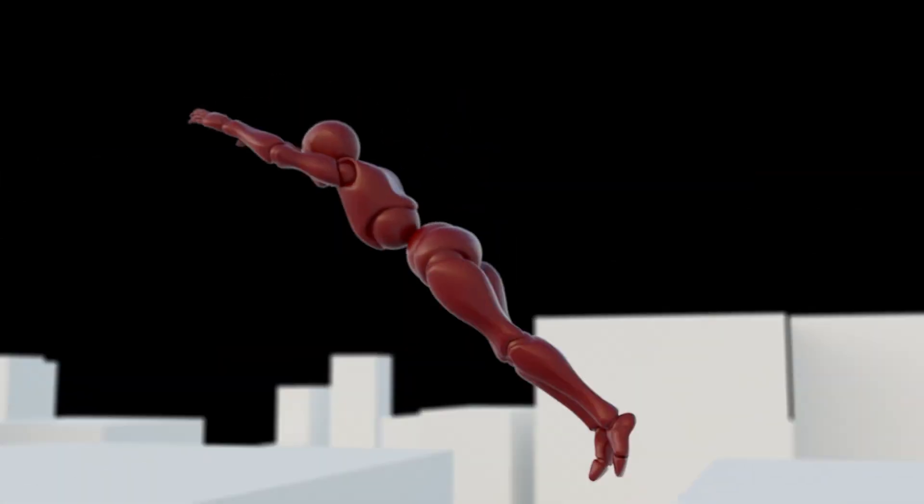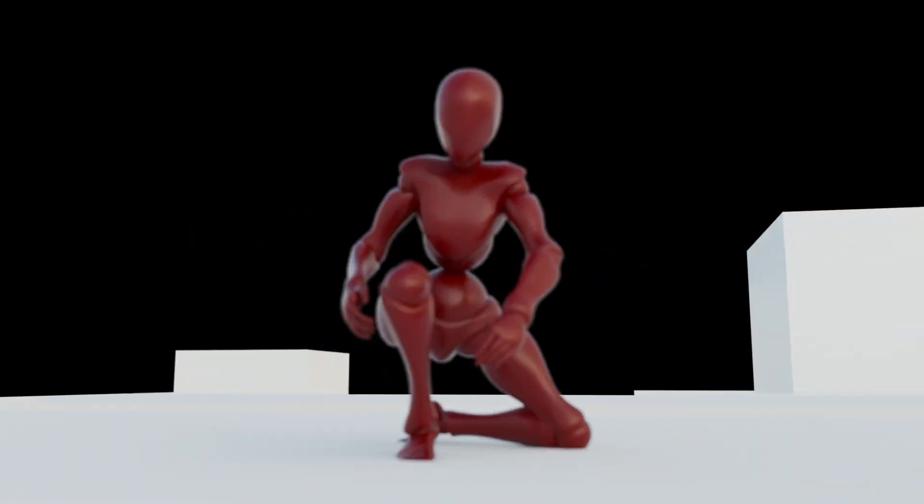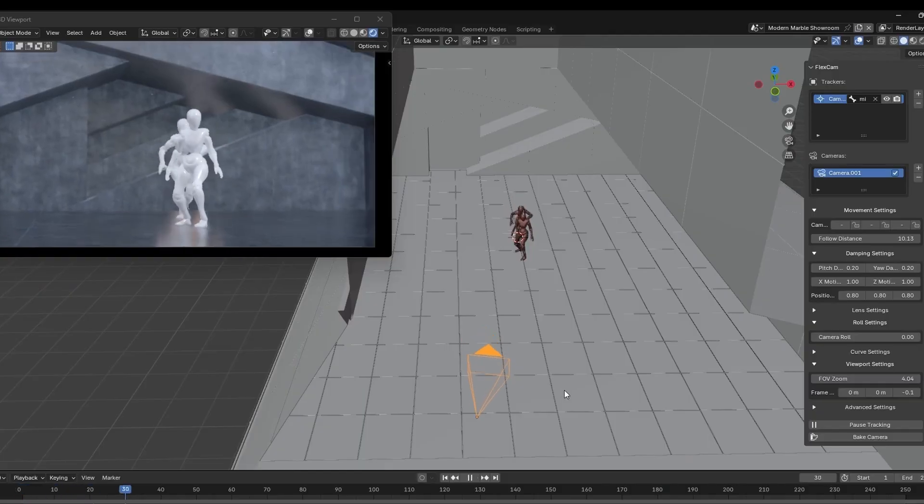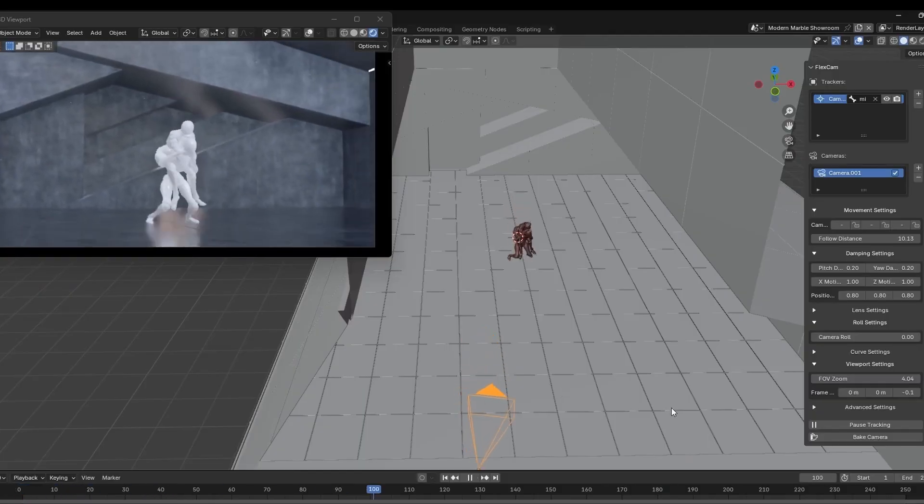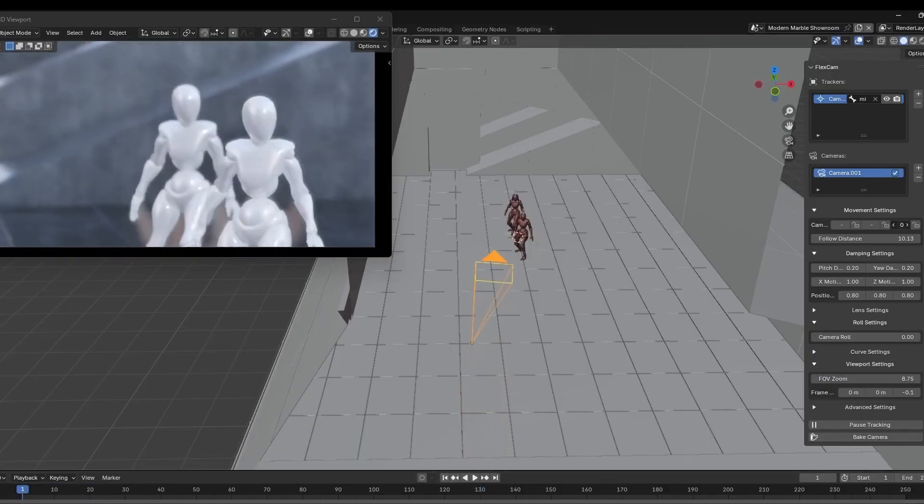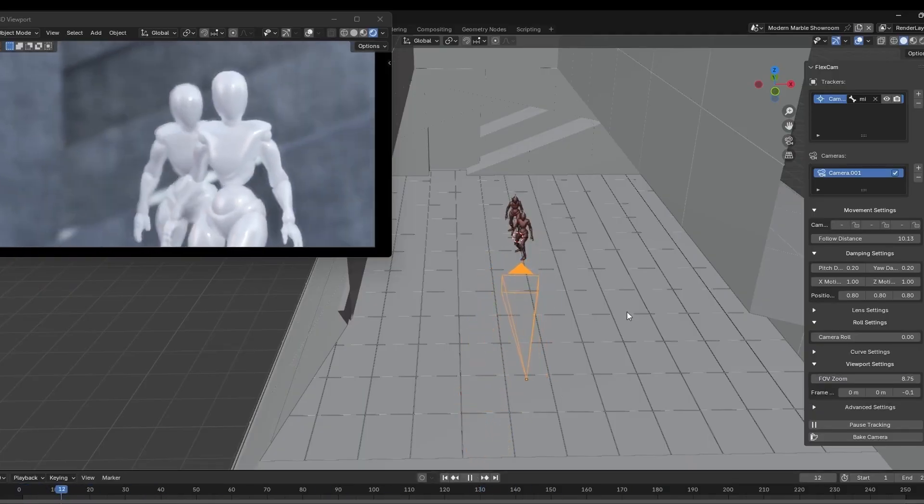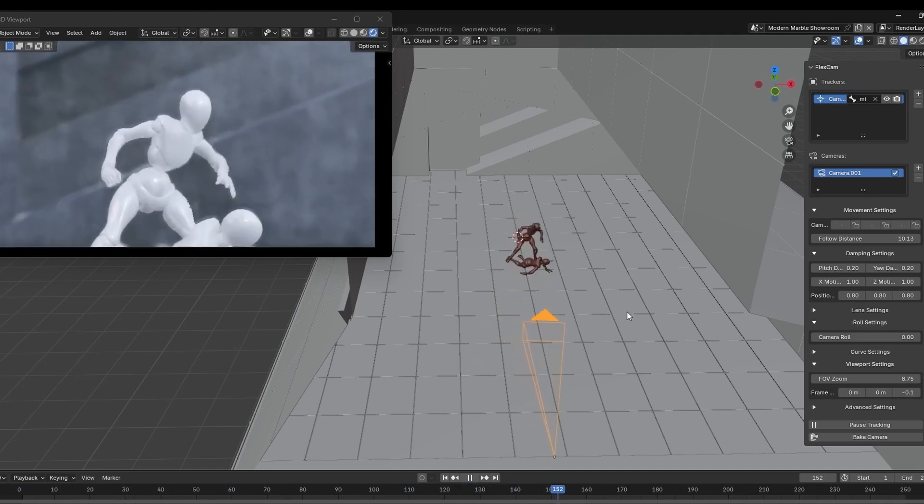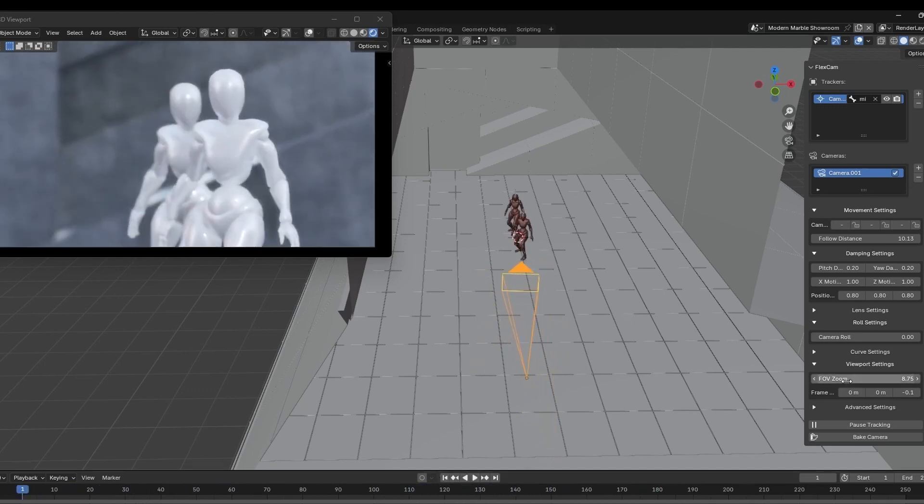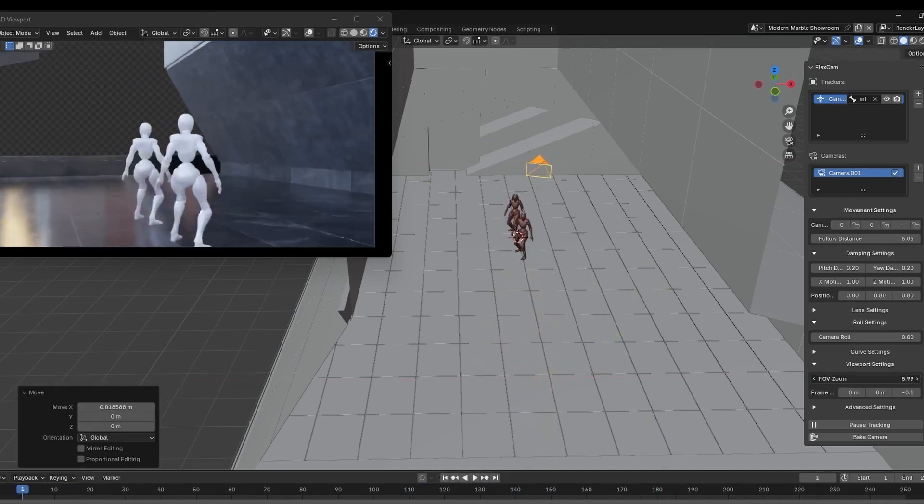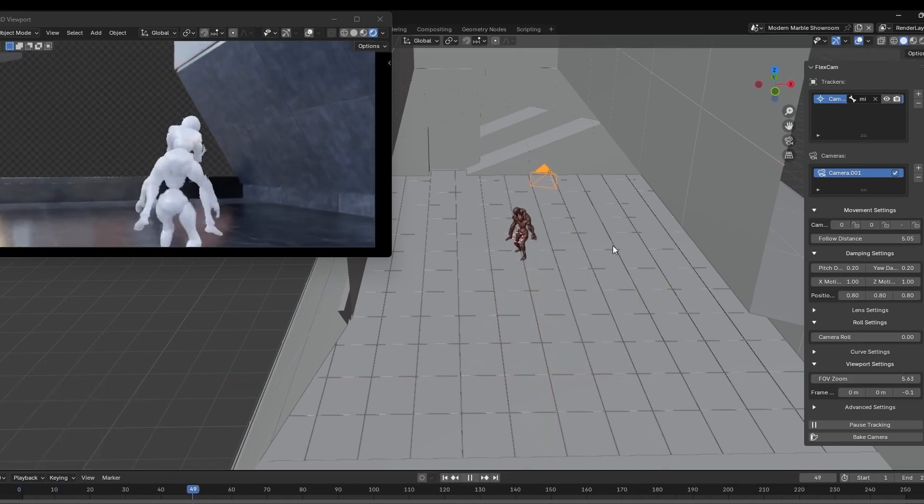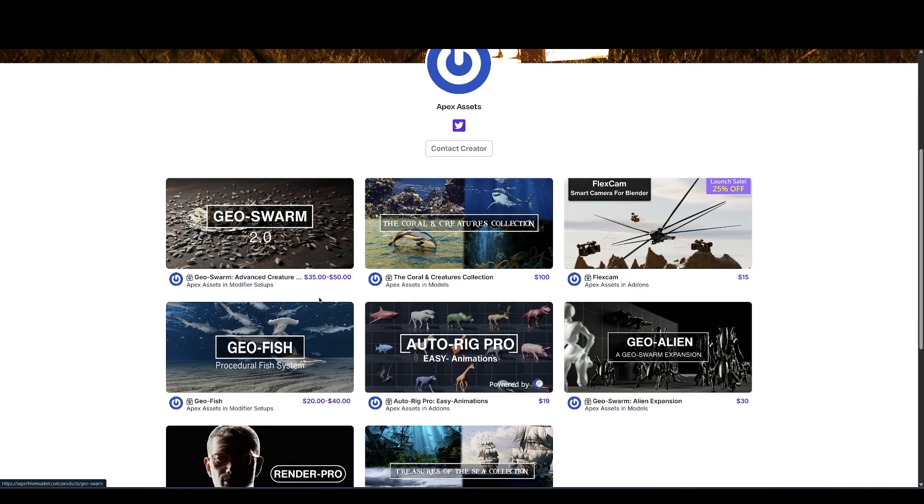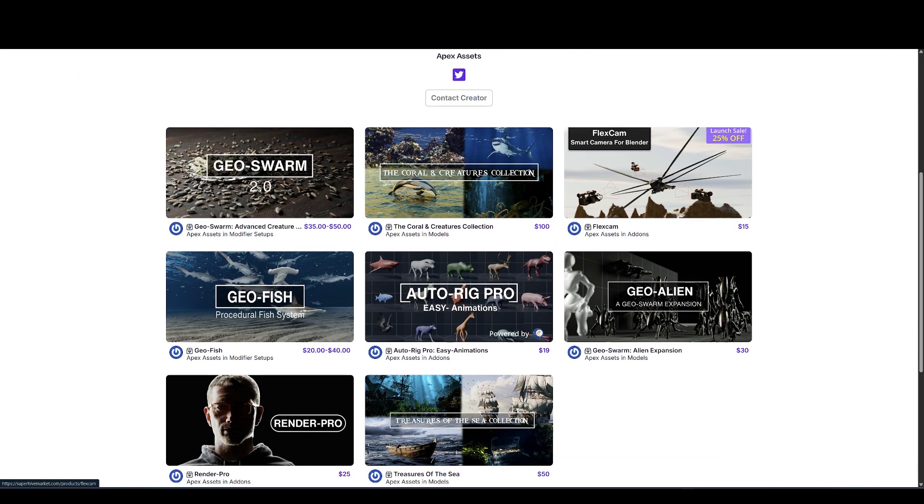Automatically follows, frames, and adjusts FOV. Zero extra constraints or empties to manage. Works in both Eevee and Cycles. Switch from handheld tracking to a locked-off tripod in a single click, or sprinkle in keyframes to create your own camera moves. And a lot more features. Also check out his other amazing add-ons.